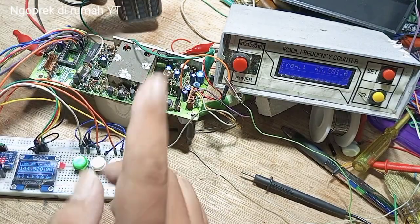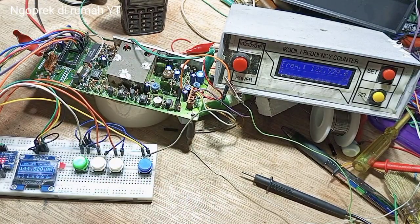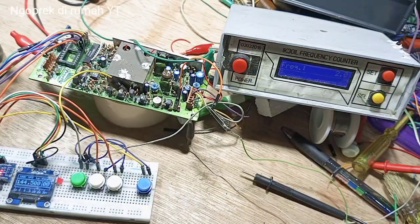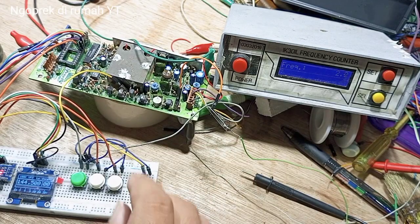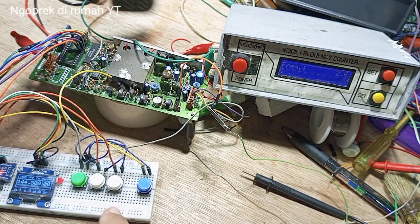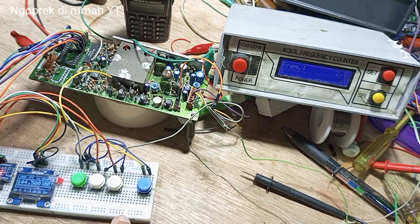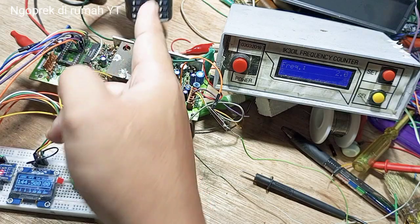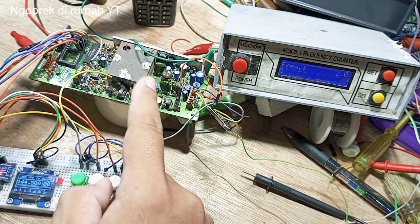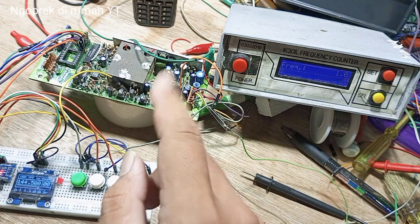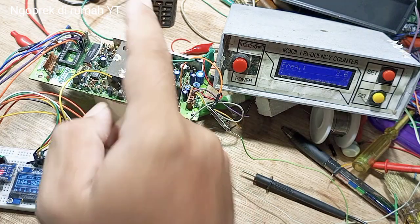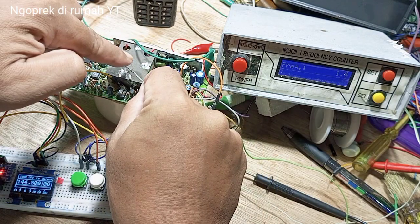Kita akan perbaiki dulu. Dan sekarang sudah benar ya. Kita akan coba di sini. Ini sudah ada HT-nya. Di tune 144500. Harusnya kalau TX itu bisa di 144500 ya.